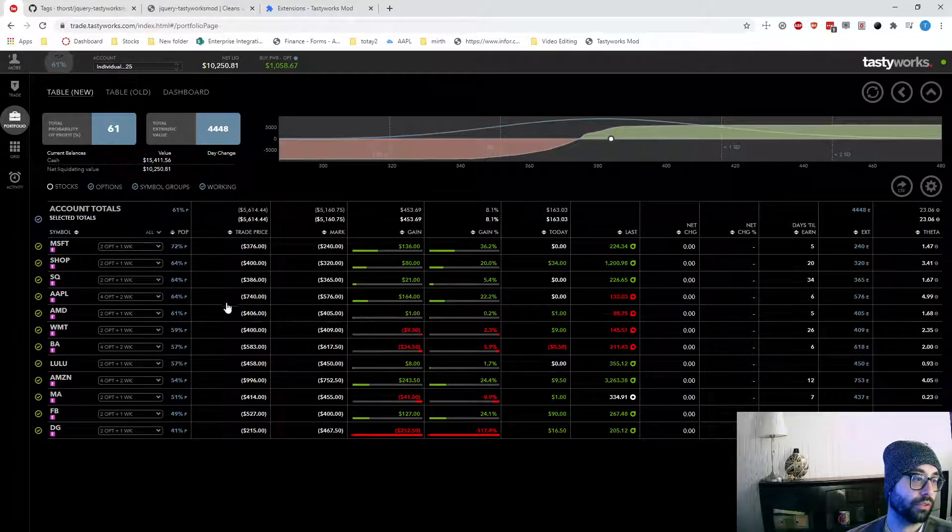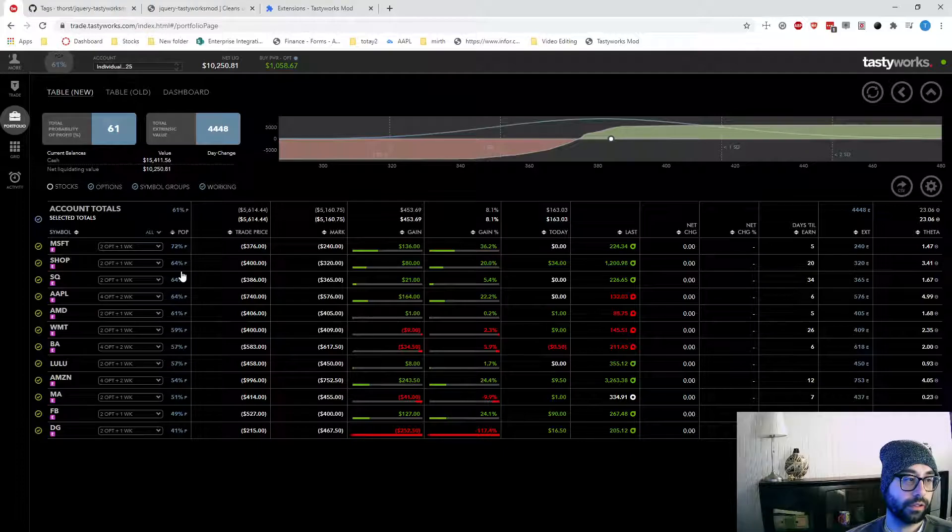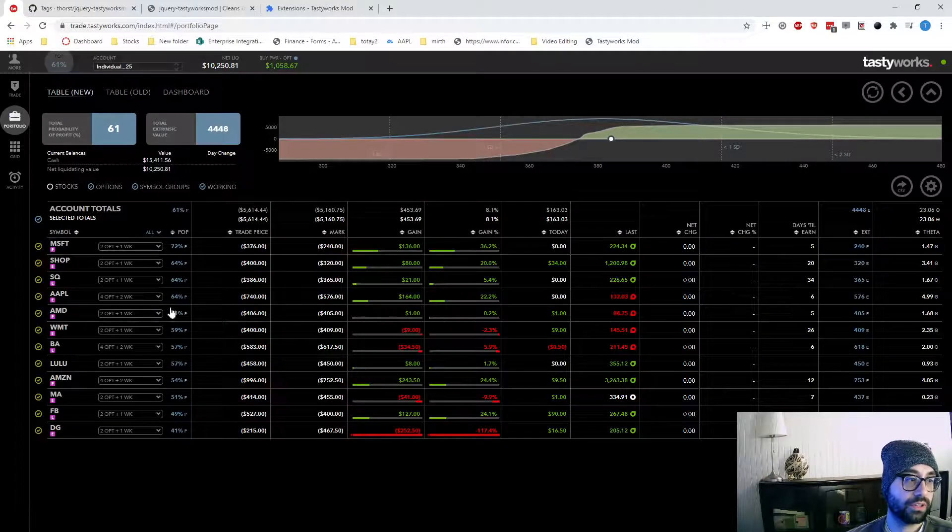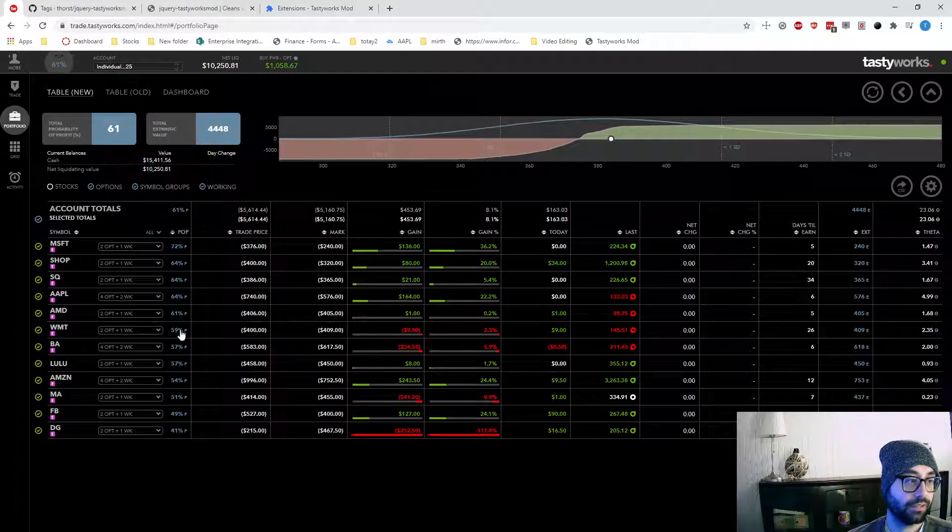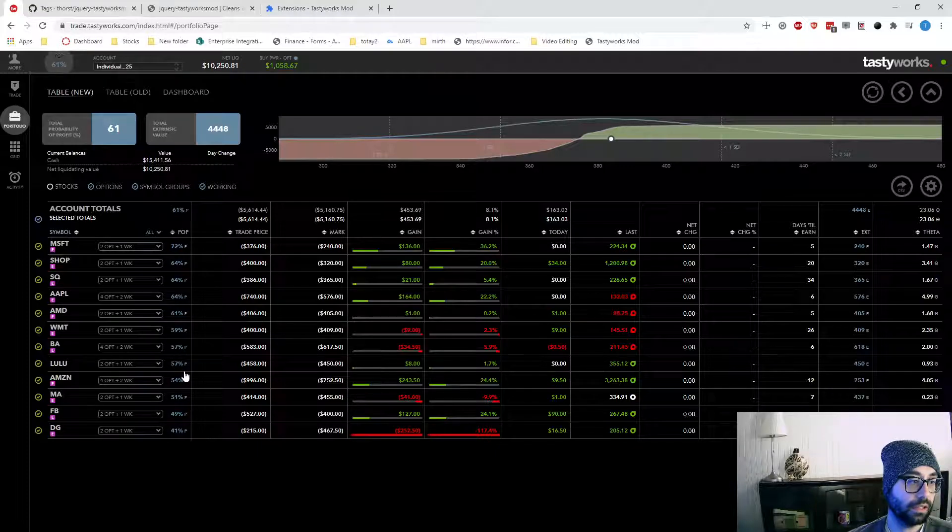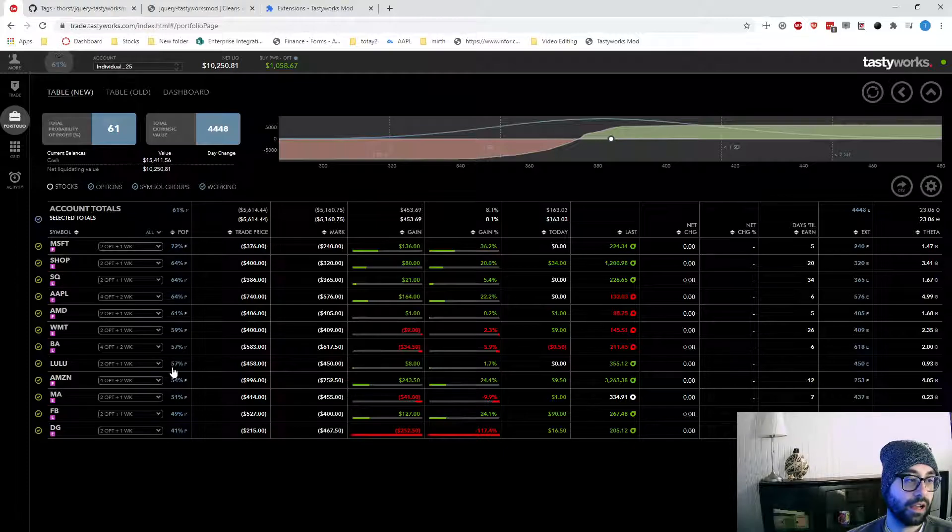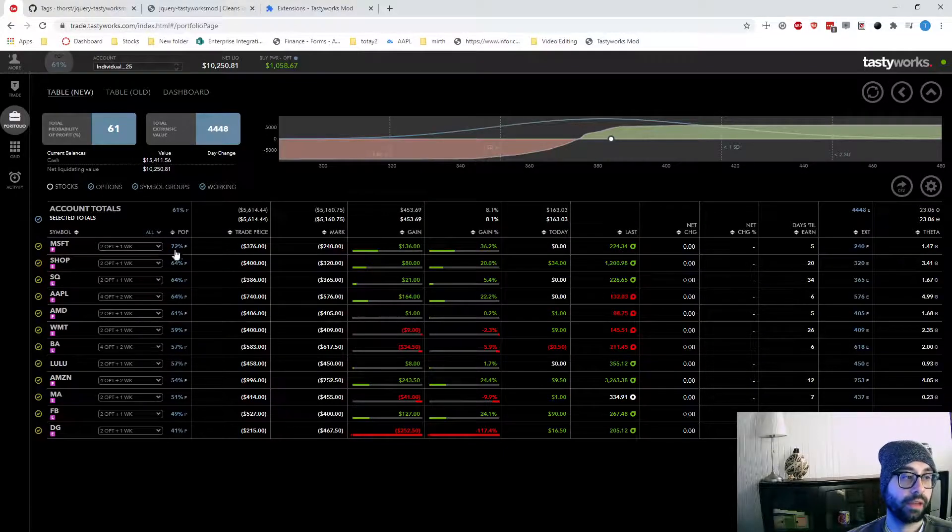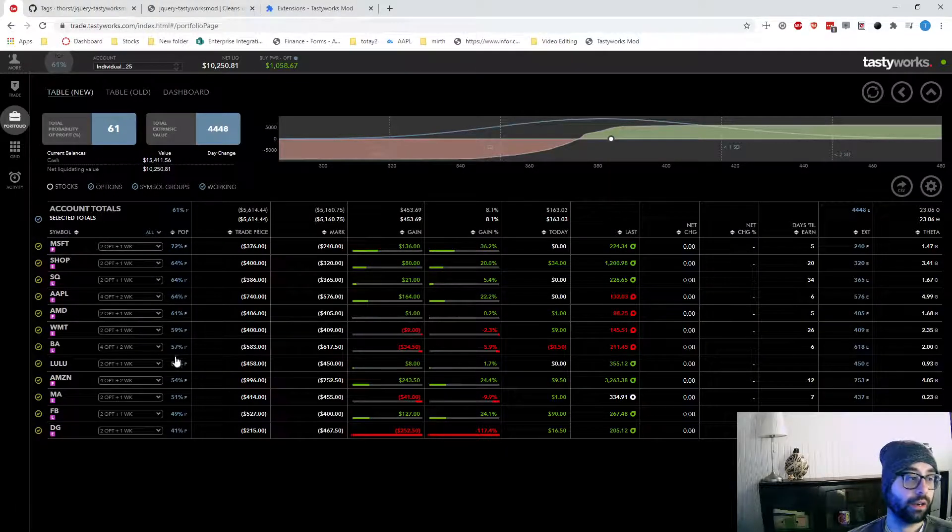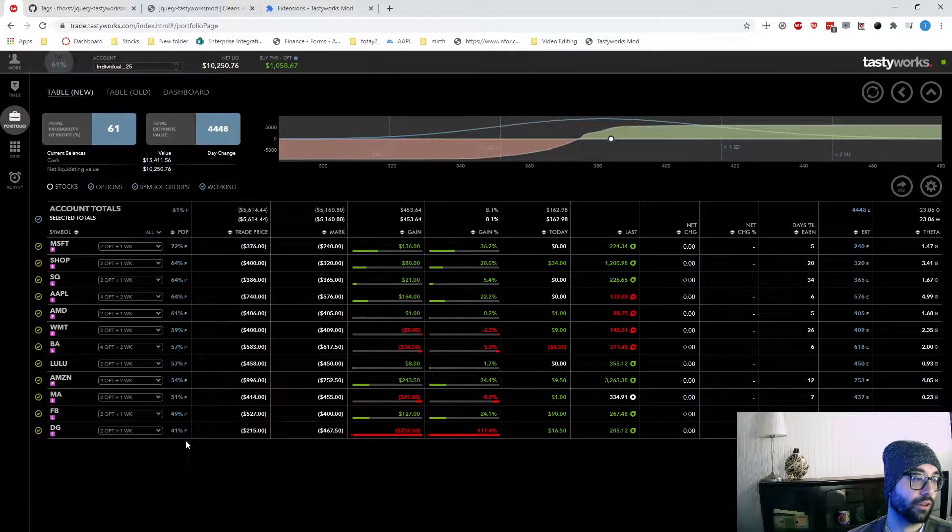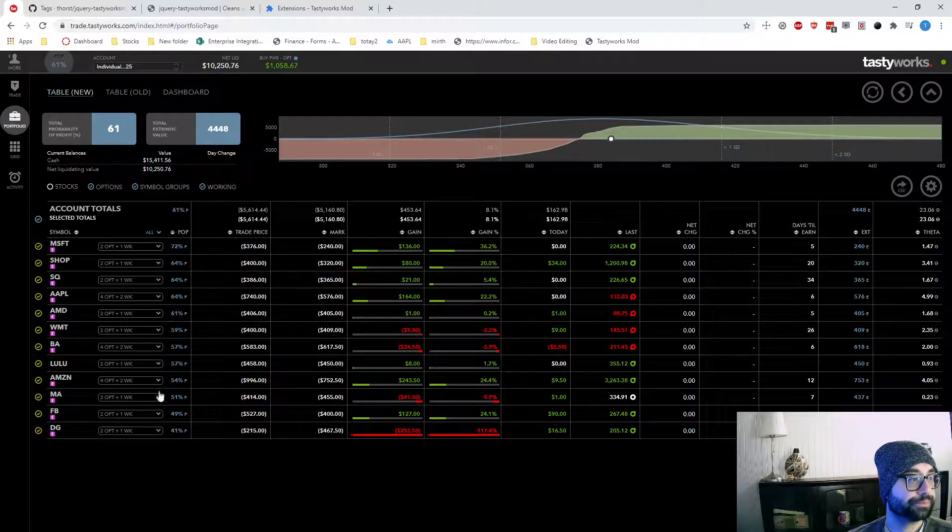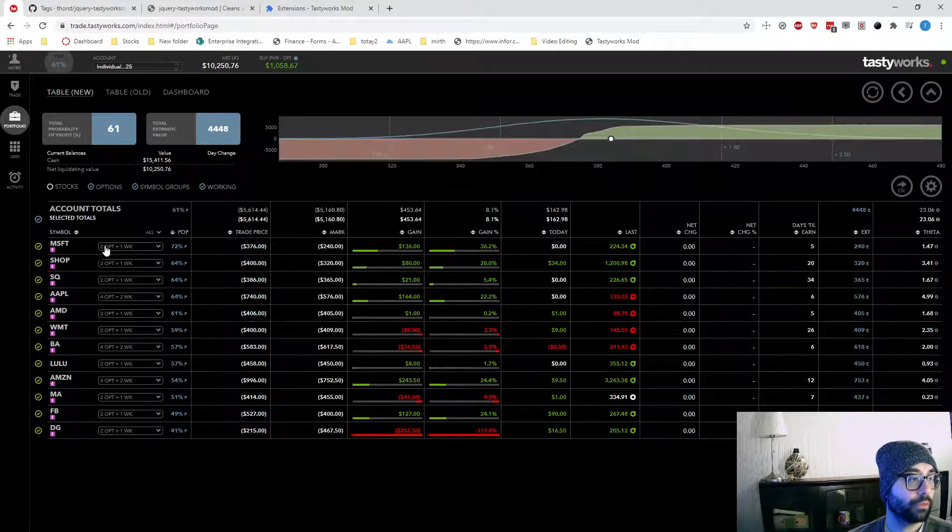And then up here I'm closer to 60, 70%, which is what I enter them in at originally. So we would expect something to be 57 and on up. These are basically where they were when I entered them or better. And then down here is where it's gone against me a little bit.